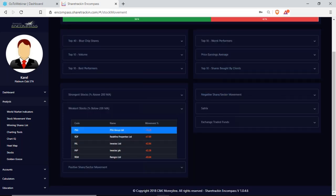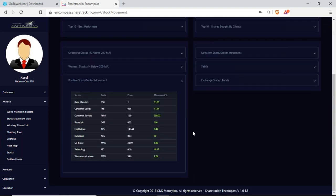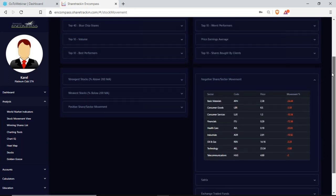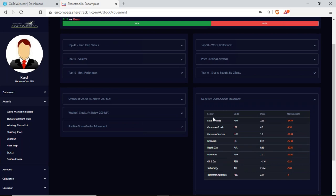I have the positive share sector movement, which tells you for today which share is performing the best in its sector. For example, in the basic materials sector, RSG is the share performing the best today — the price is R1 and the movement is 53.85% positive. The negative share sector movement shows the opposite — in the basic materials sector, APH is performing the worst today at R2.38, with a movement of 24.44% negative.